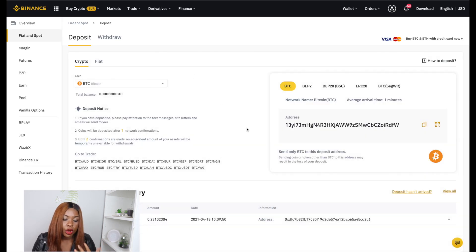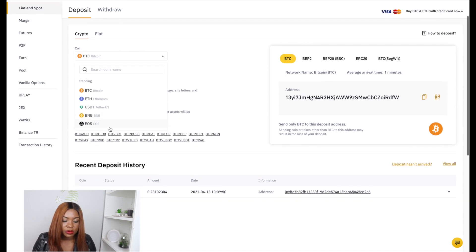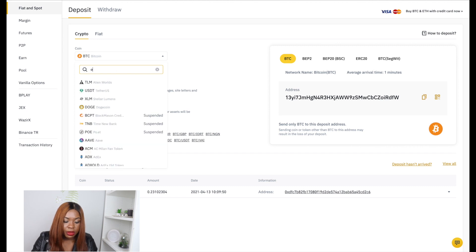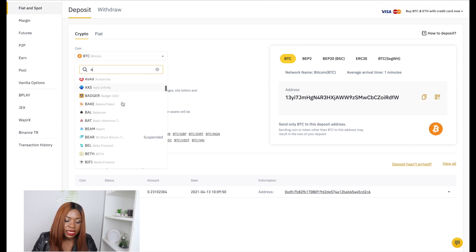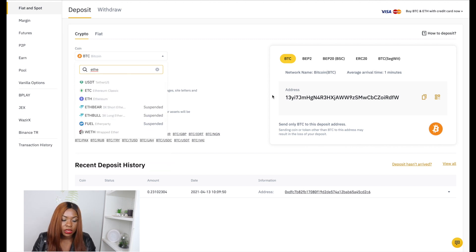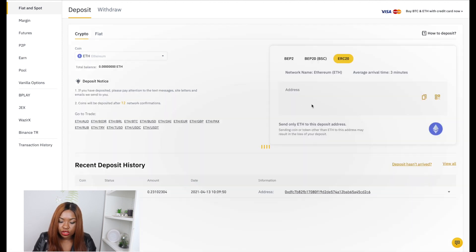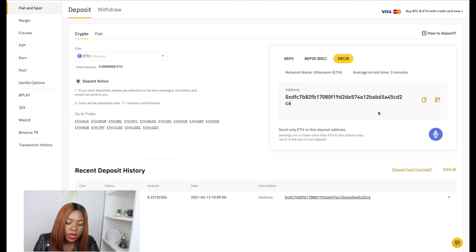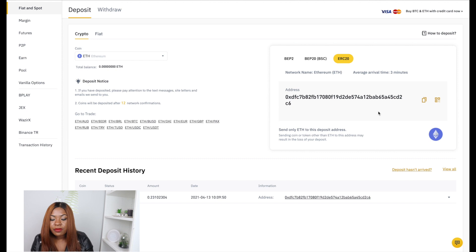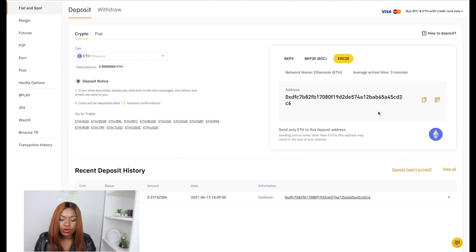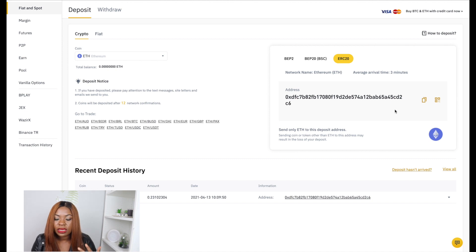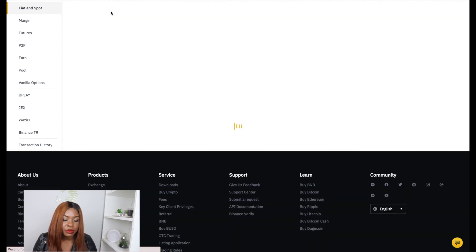If you have cryptocurrency on another platform and want to move it to Binance, just search for the coin you want to deposit — BTC, Ethereum, USDT, BNB — and Binance will give you a specific wallet address to use. Very importantly, make sure you're sending the right coin to the right address: Ethereum to Ethereum, BTC to BTC. Sending BTC to an Ethereum address means you'll lose that transaction and never get your money back.